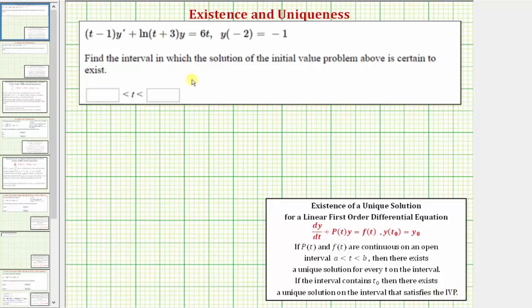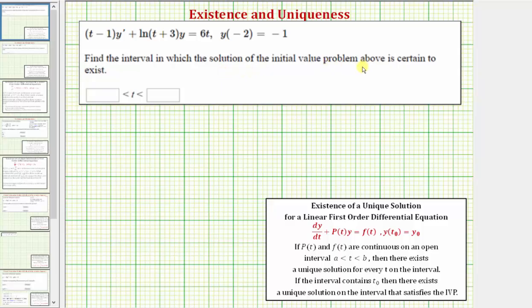To answer this question, we'll first find the interval of validity — the intervals for which both p of t and f of t are continuous — and then we'll find the interval that contains the input value of negative two. That interval is the answer to our question, meaning it's the interval in which the solution of the initial value problem is certain to exist.